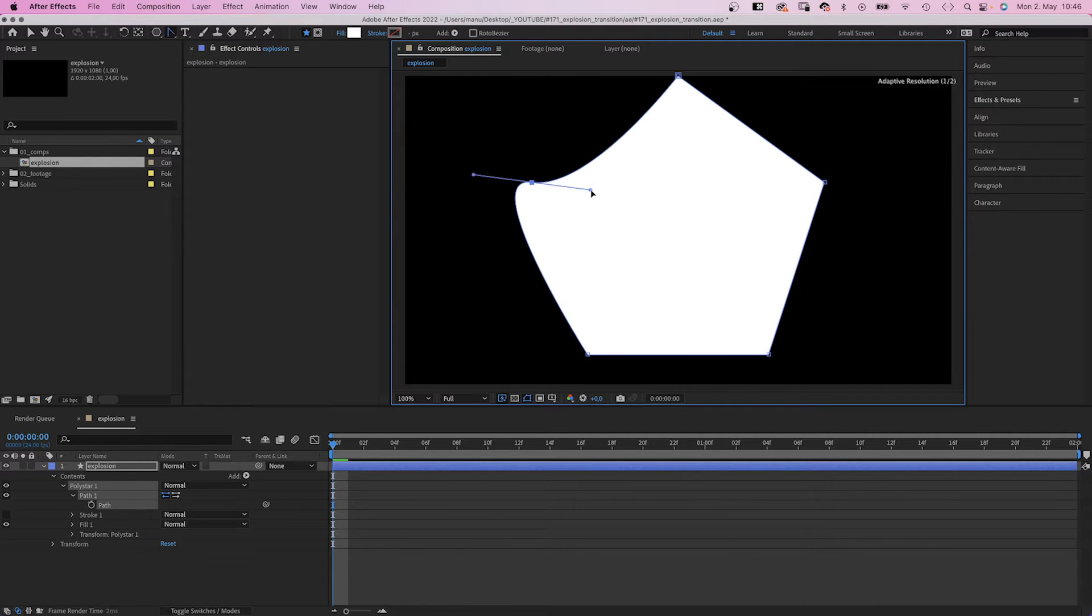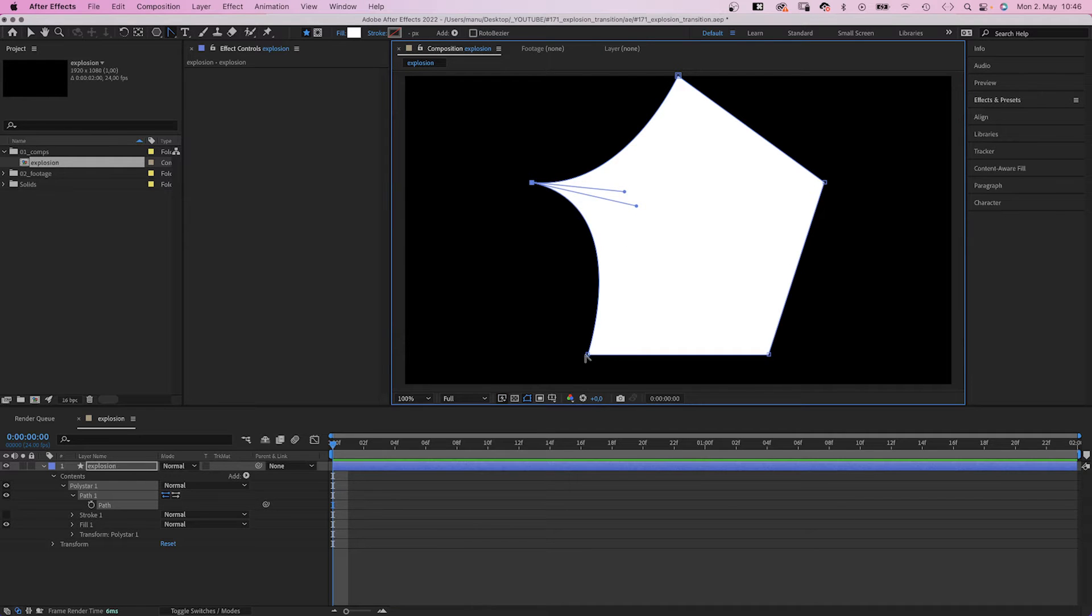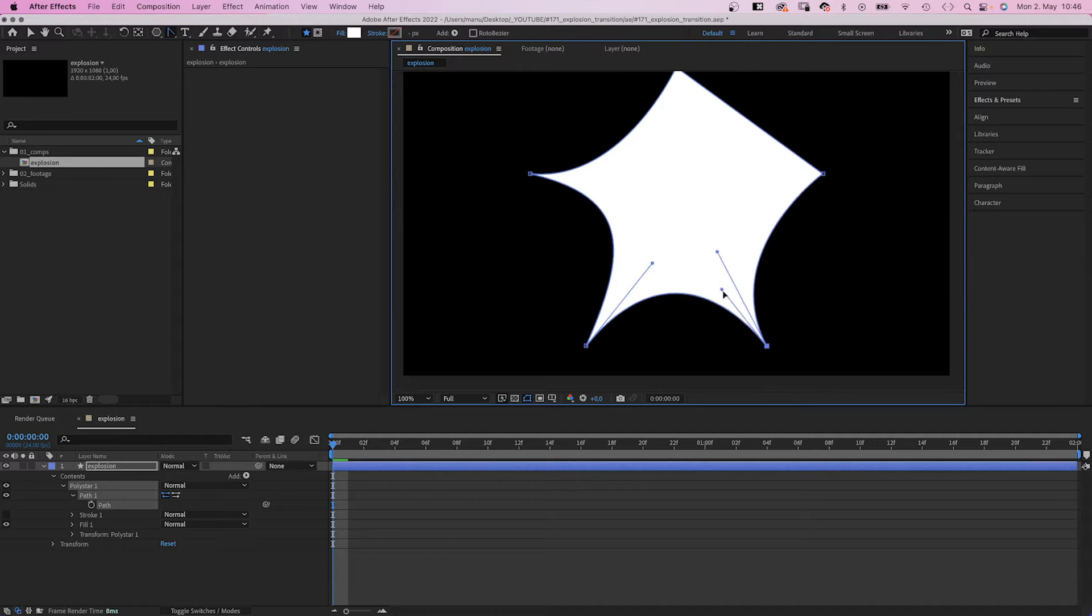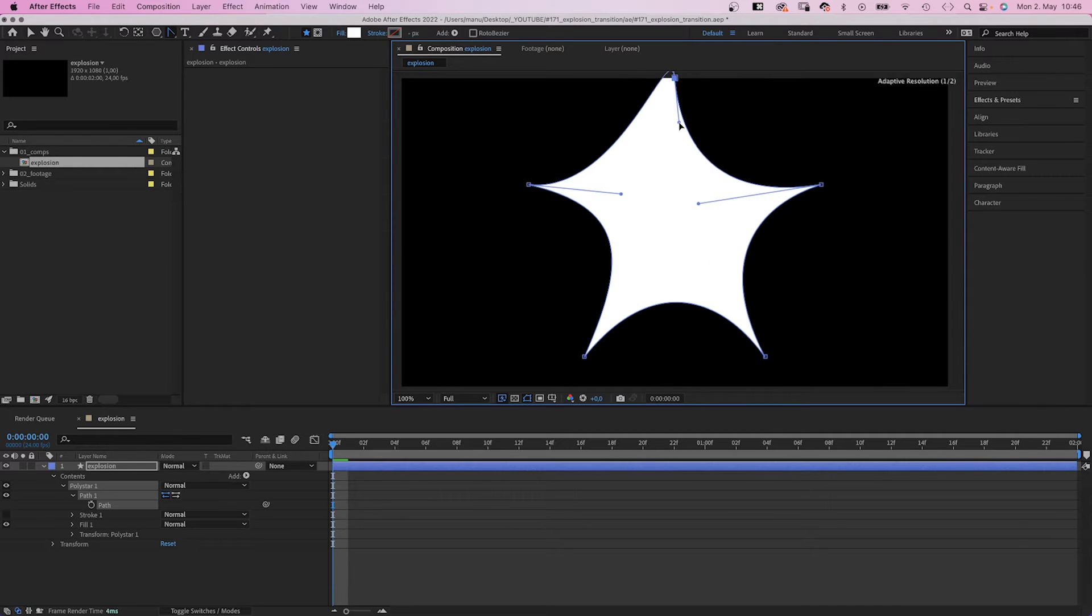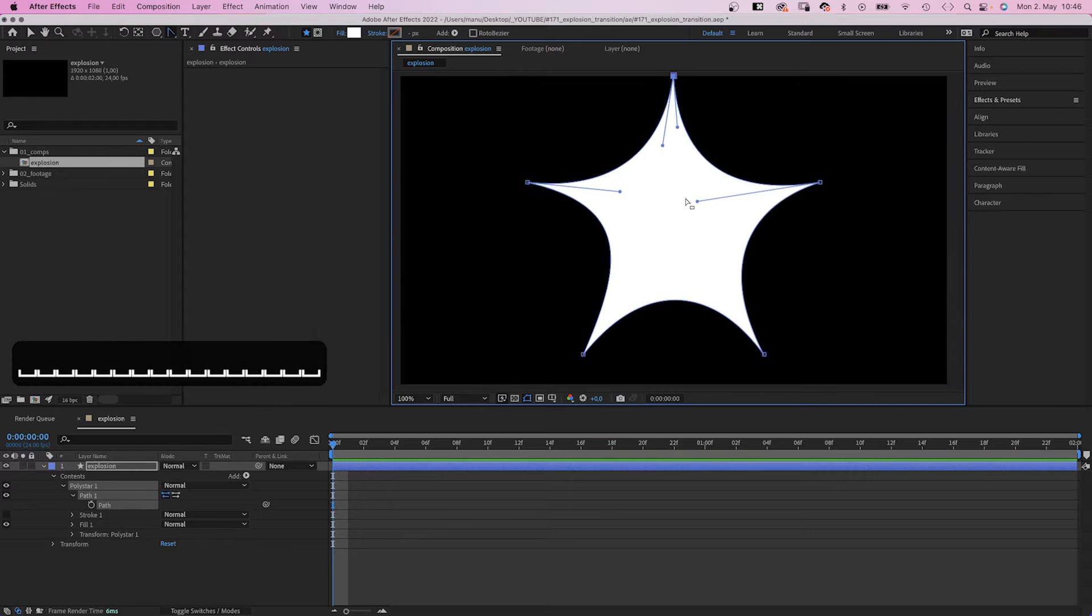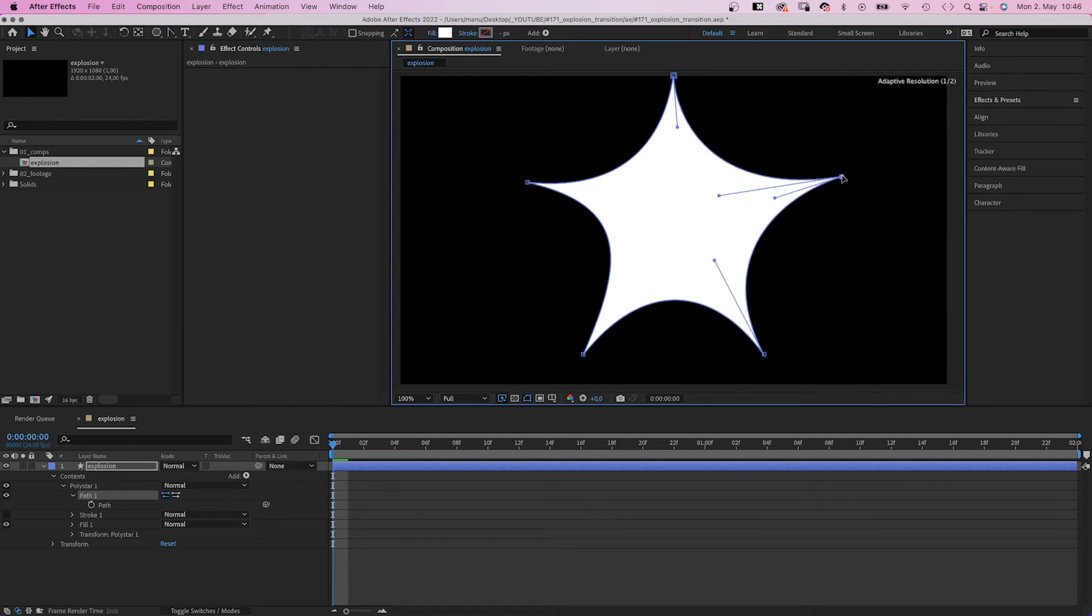We click on the points and split the handles, drag them to the center to create a typical graphic explosion frame. Finally, let's move some of the points to make the shape look more random.